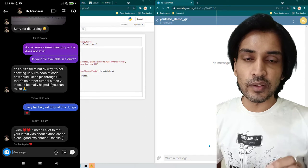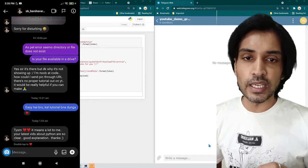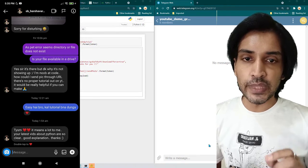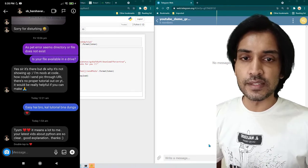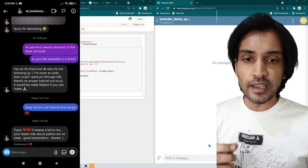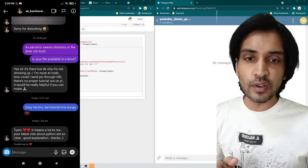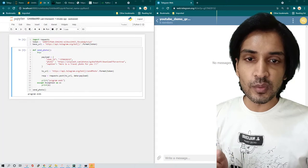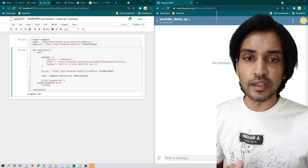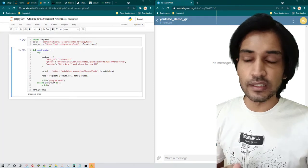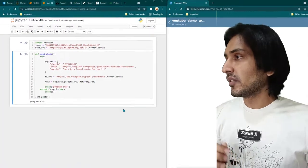This request has come from one of the followers of my channel, so that's why I'm creating this video. After this video, if you have any doubt please feel free to write in the comment section.